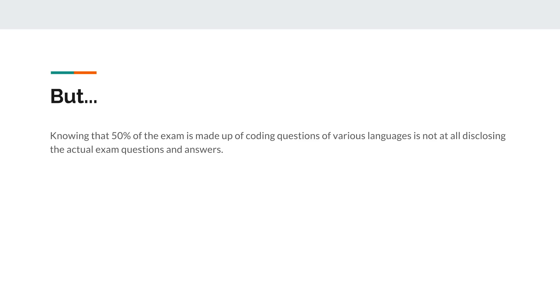But that said, I think it's very important that we know that there are lots of coding questions on the most recent iteration of this exam. People are saying that 50% of the exam is coding questions, and so I don't think that violates the NDA to say that you're going to need to be stronger on your coding skills than maybe we thought.